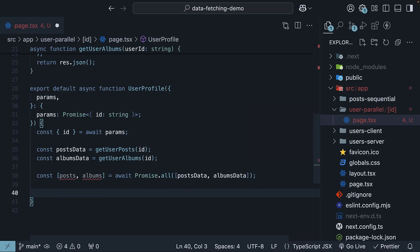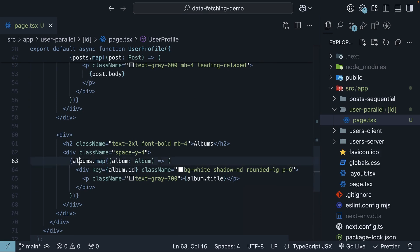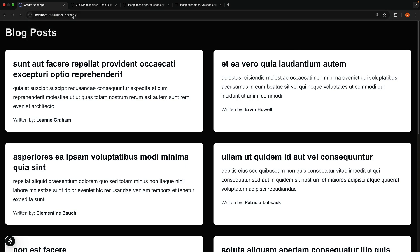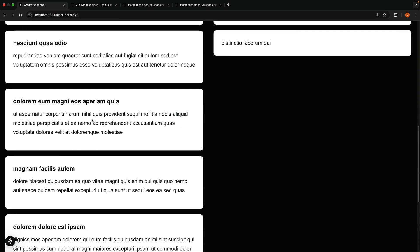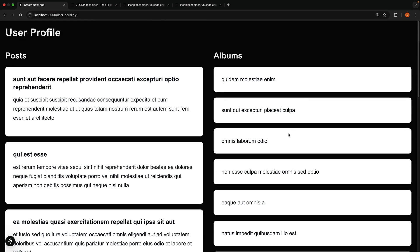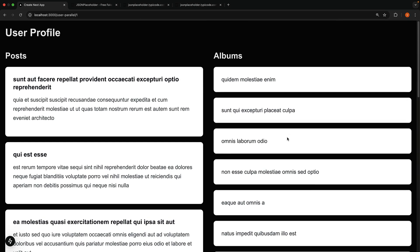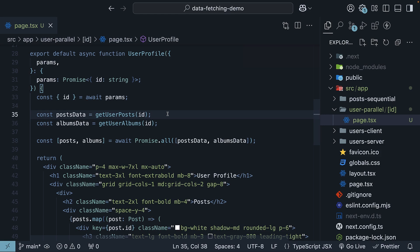For the JSX, I will paste the entire component code to save time. It is a two-column layout with posts on the left and albums on the right. Take a look at the browser, navigate to user parallel, slash ID, which is 1 for example. And we see the 10 posts on the left and 10 albums on the right. Our data fetching is working as expected. The key to parallel data fetching is initiating the requests before awaiting any of them.